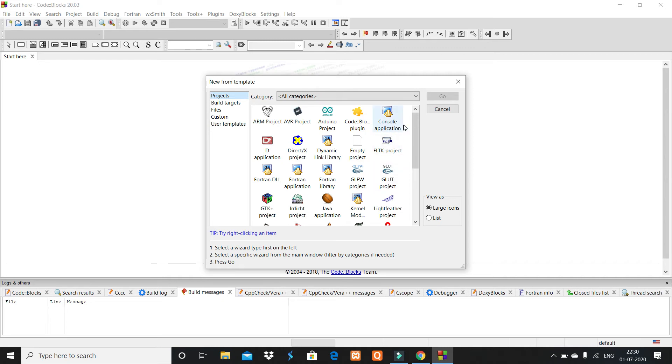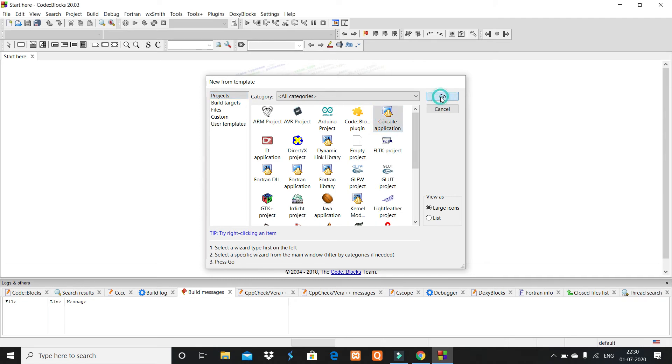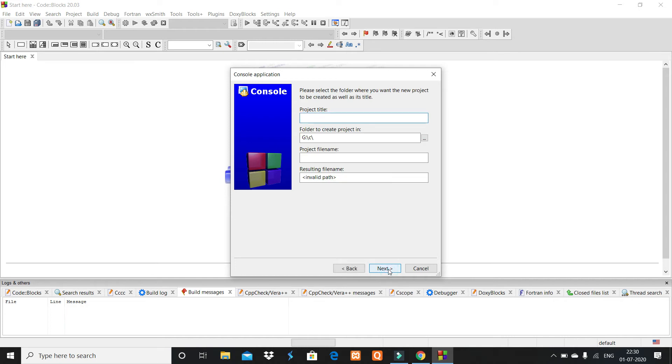Choose the option 'Console application.' Click on it and click on Go. Here are two options: C and C++. Choose your language you want to code in. I choose C and click Next.